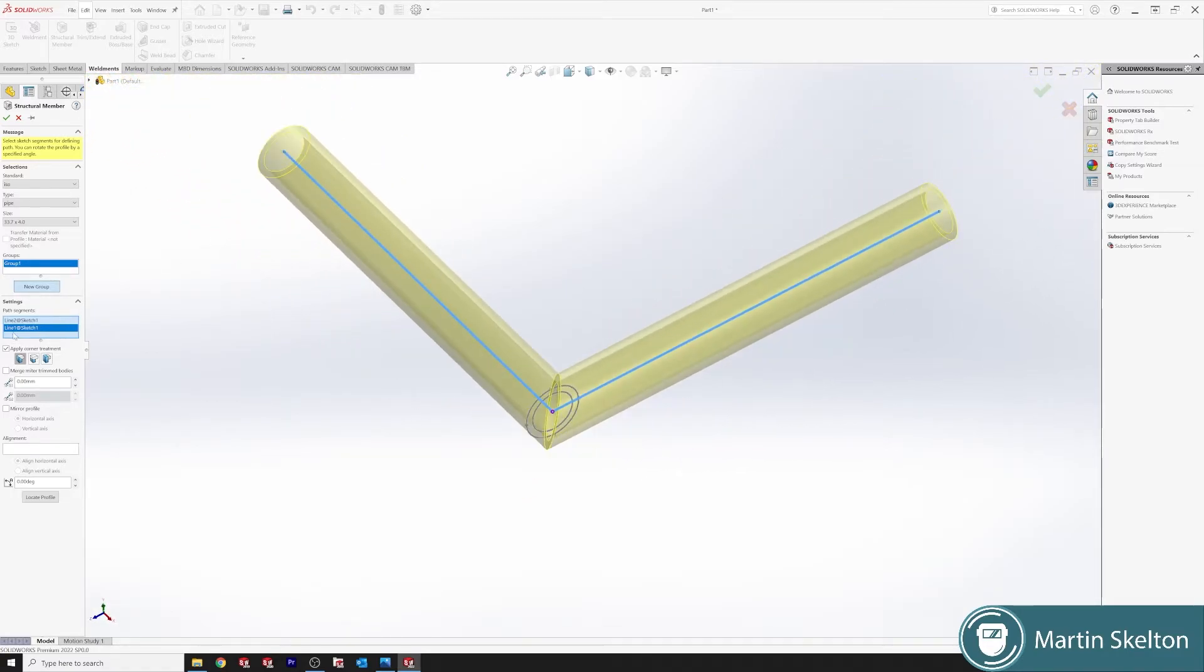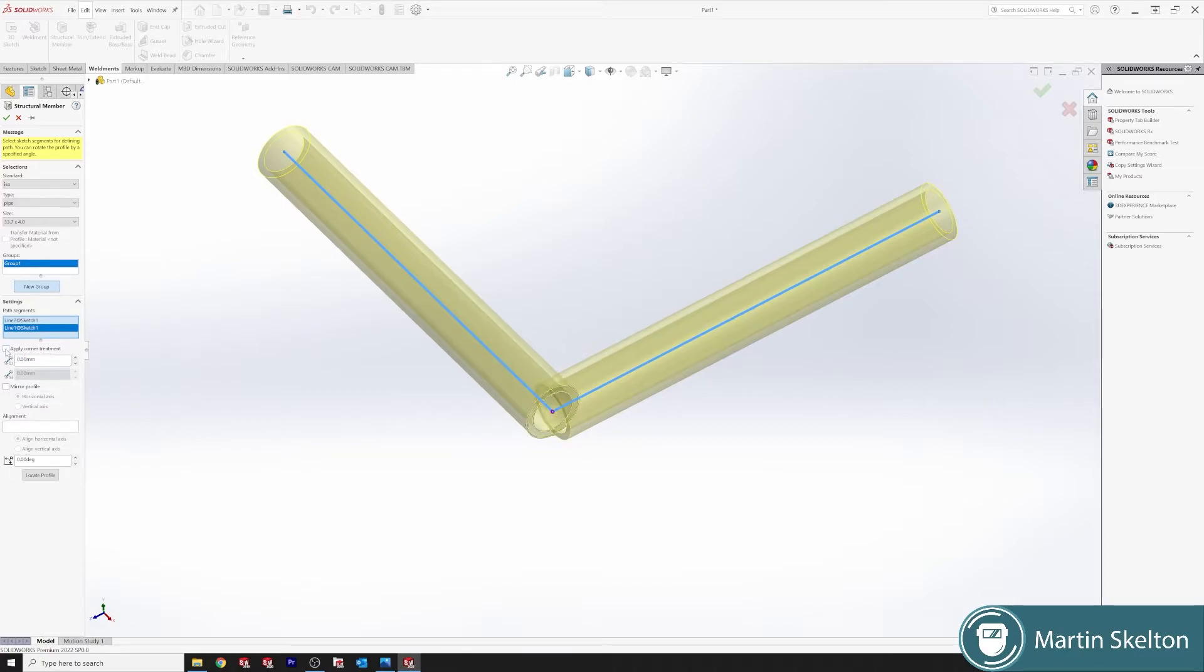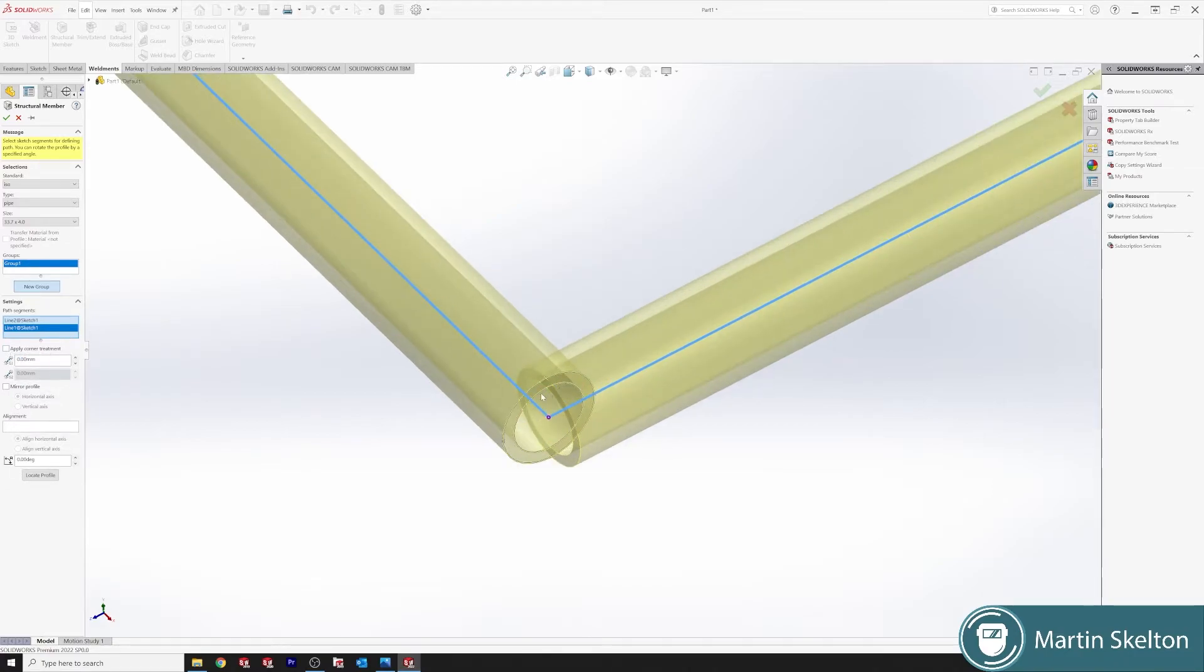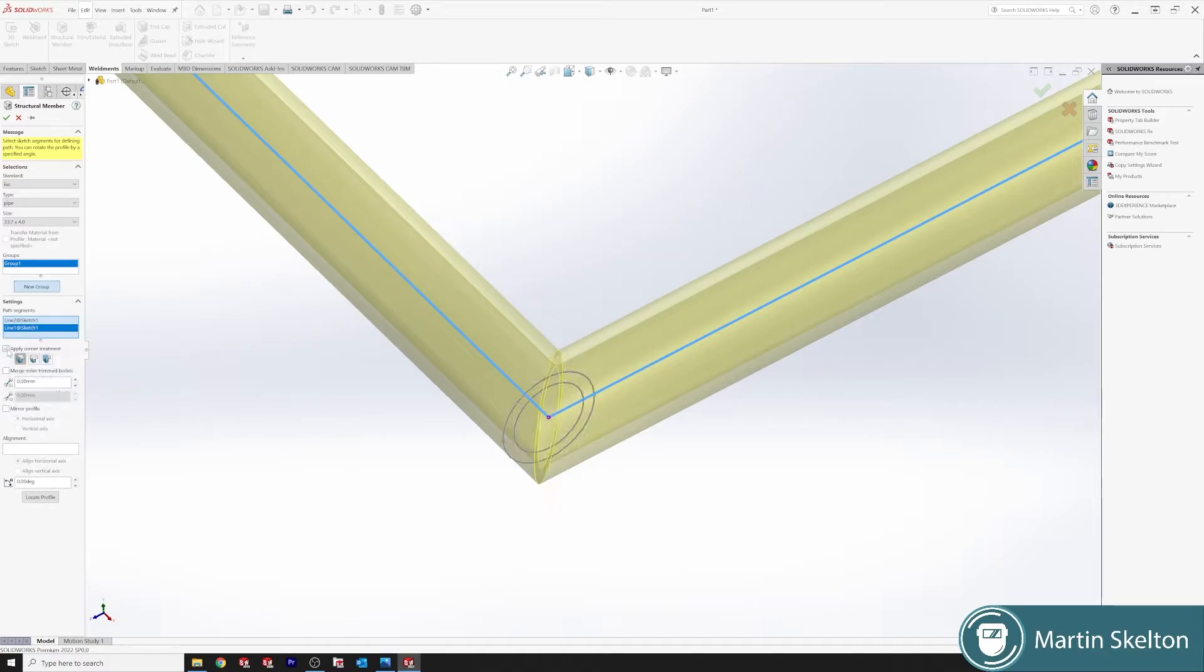So the first thing we'll do is apply corner treatment. If we untick that, it would keep our two pipes as a separate unit. So one pipe, two pipe. They overlap and SolidWorks doesn't see the need to merge somehow. So we have to apply corner treatment. Just to say that if you took off corner treatment, you might apply a gap instead. It can be handy for some things.